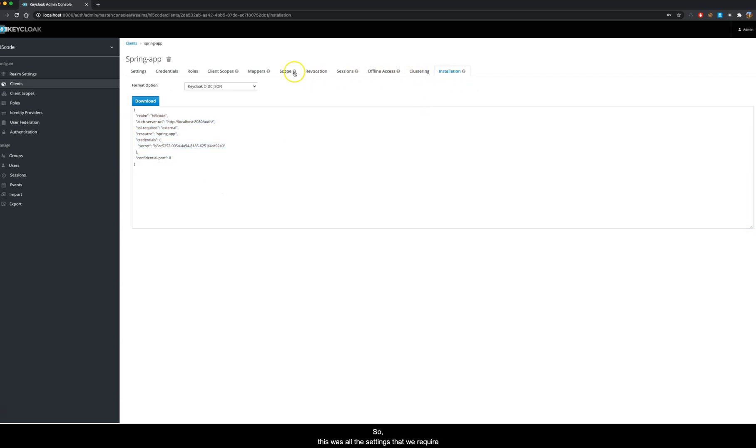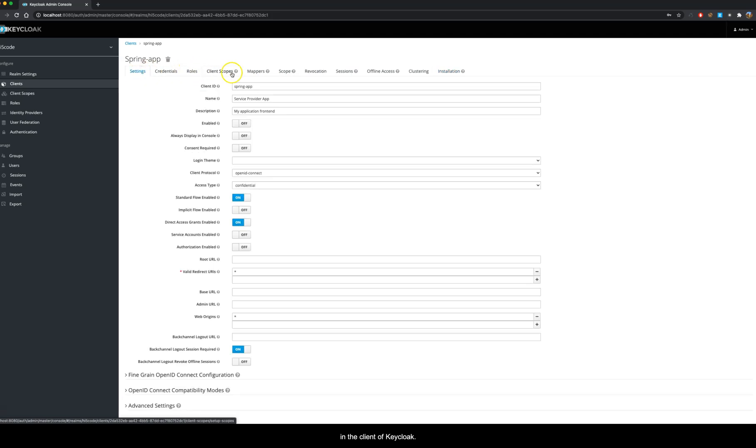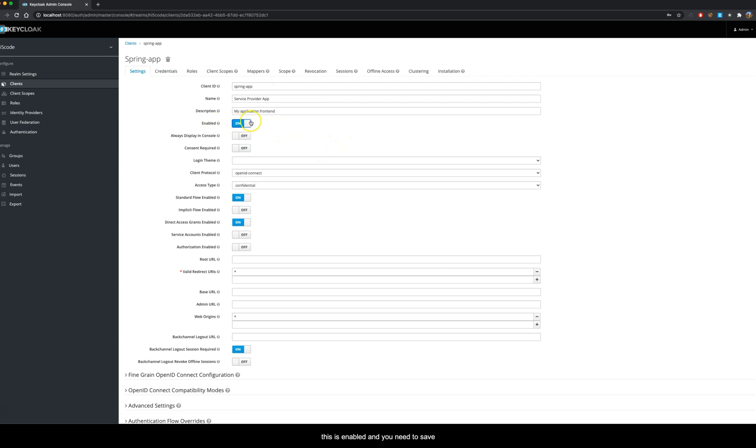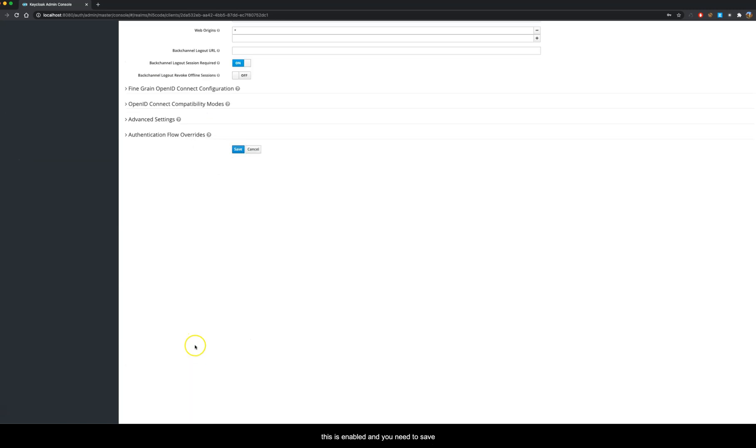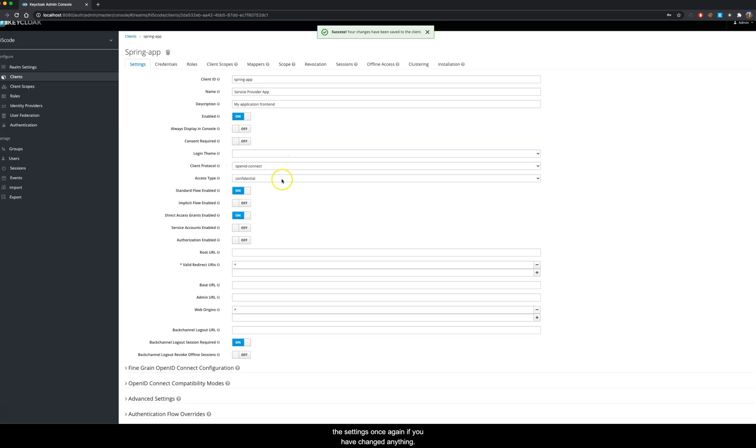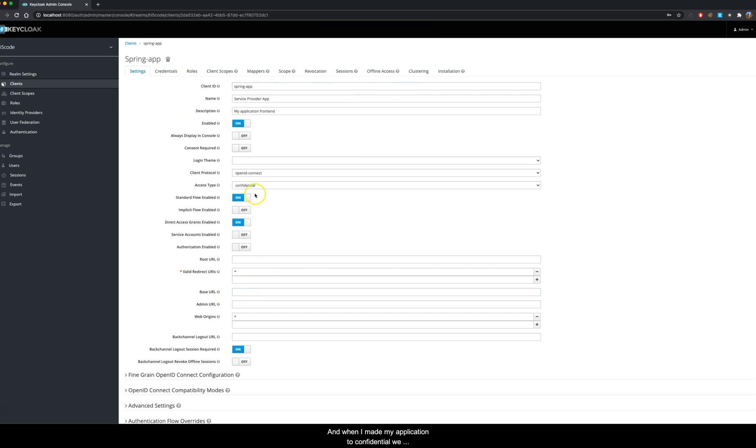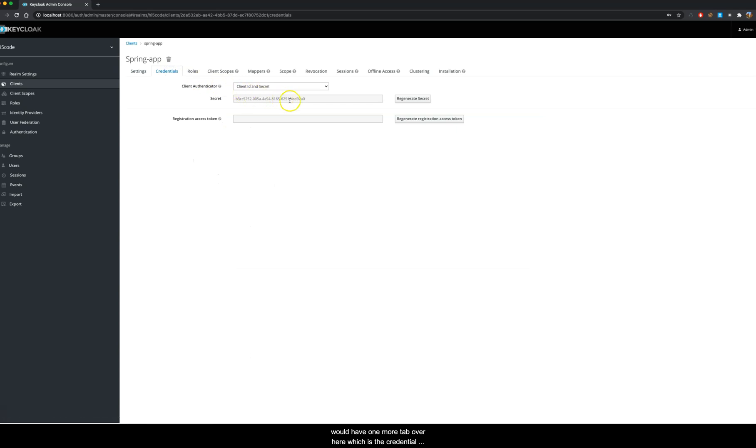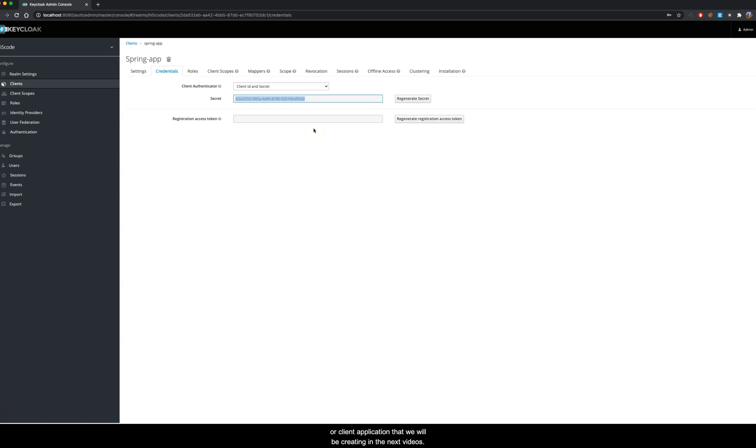So this was all the settings that we require in the client of Keycloak. By mistake I have kept it here disabled, so make sure that this is enabled and you need to save the settings once again if you have changed anything. When I made my application to confidential, we would have one more tab over here which is the credentials. This is very much specific to our client application that we will be creating in the next videos.